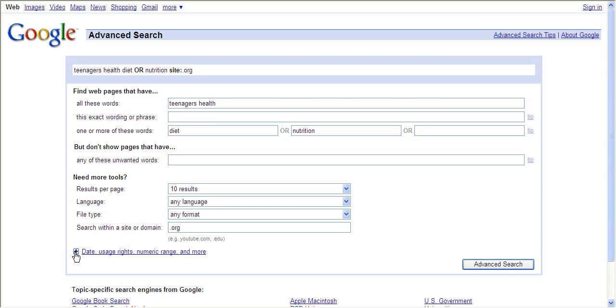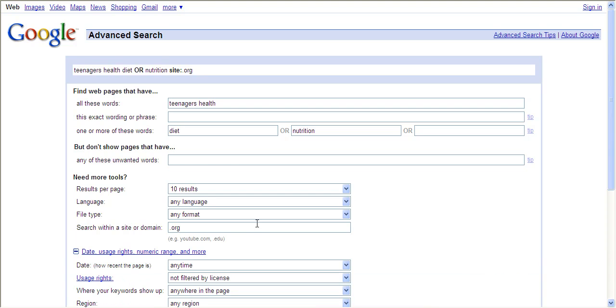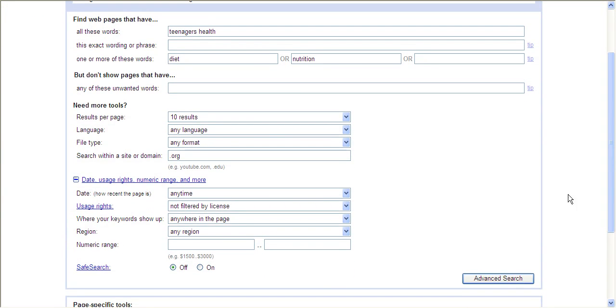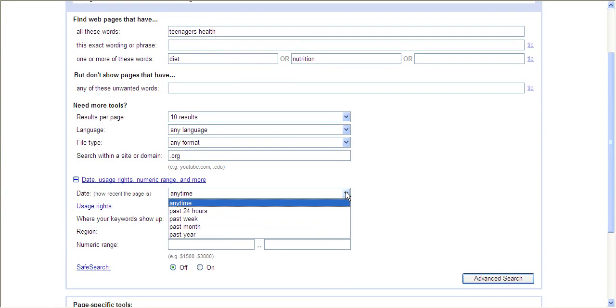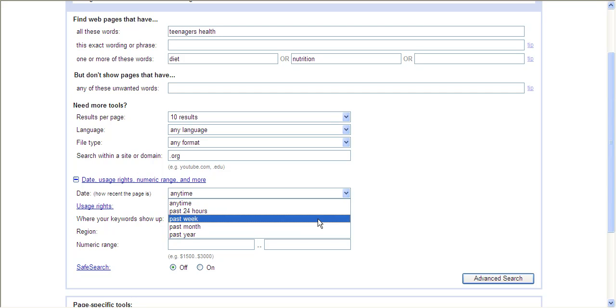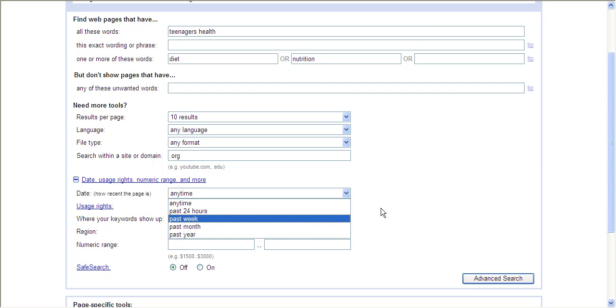Now there are a few other options to use. You can change the date. Right now it's set to any time, but you could say I just want something that's very recent within the past 24 hours or within the past year.